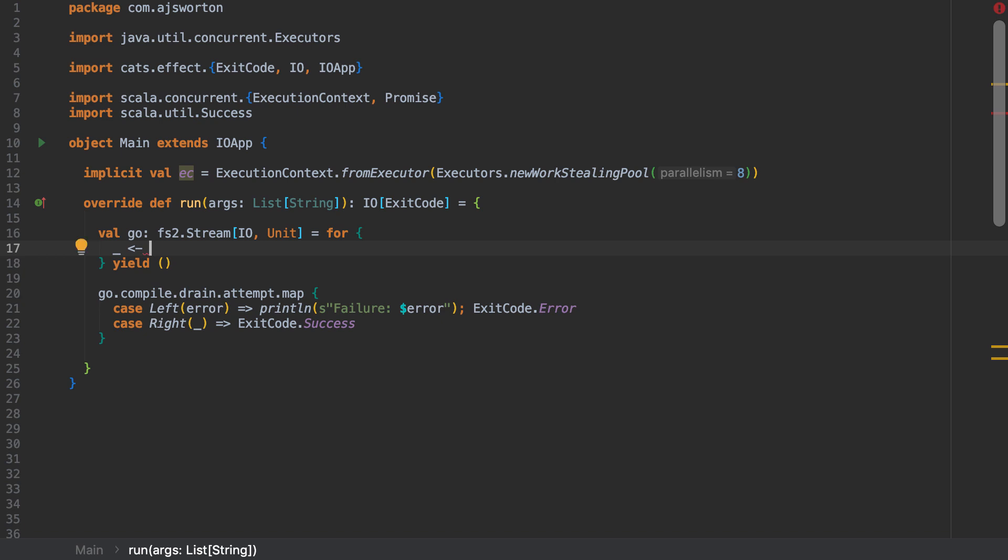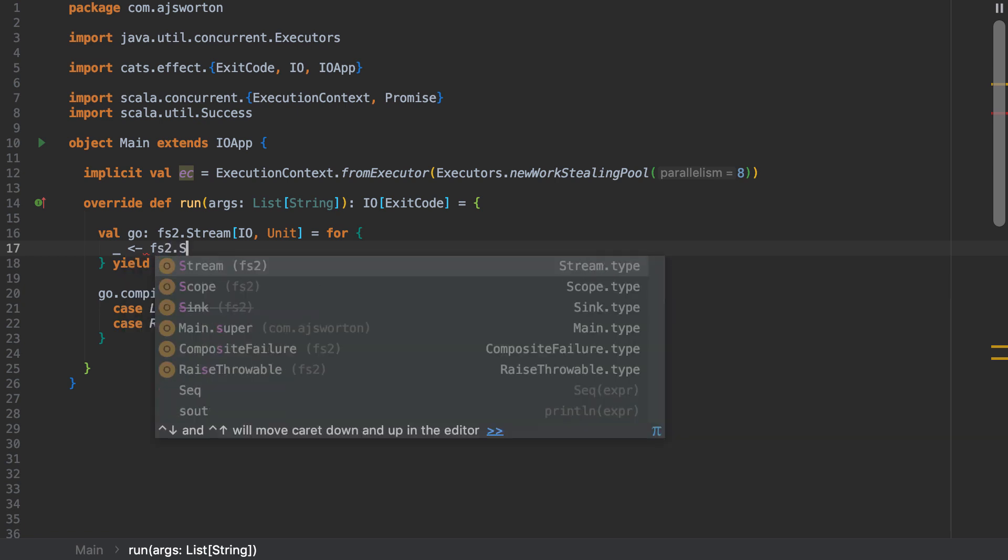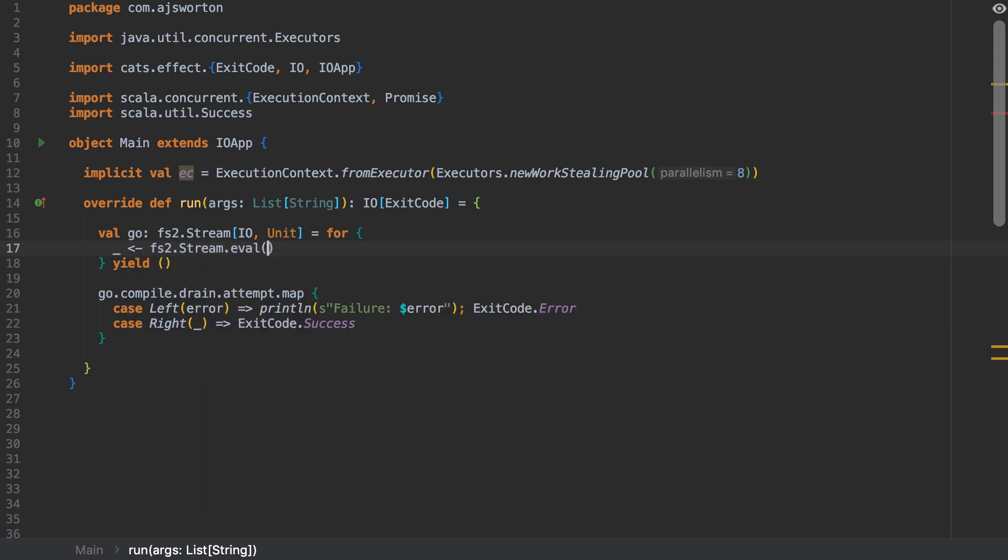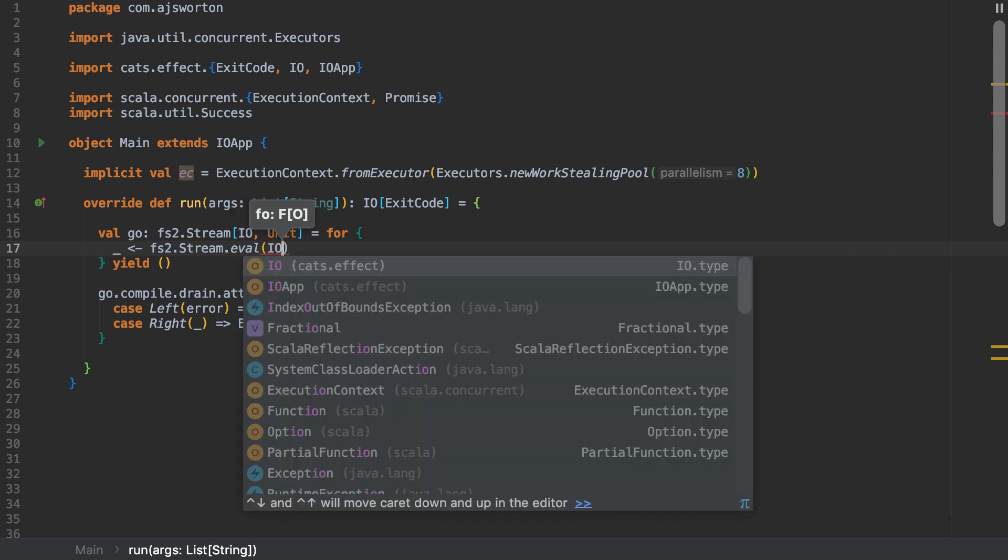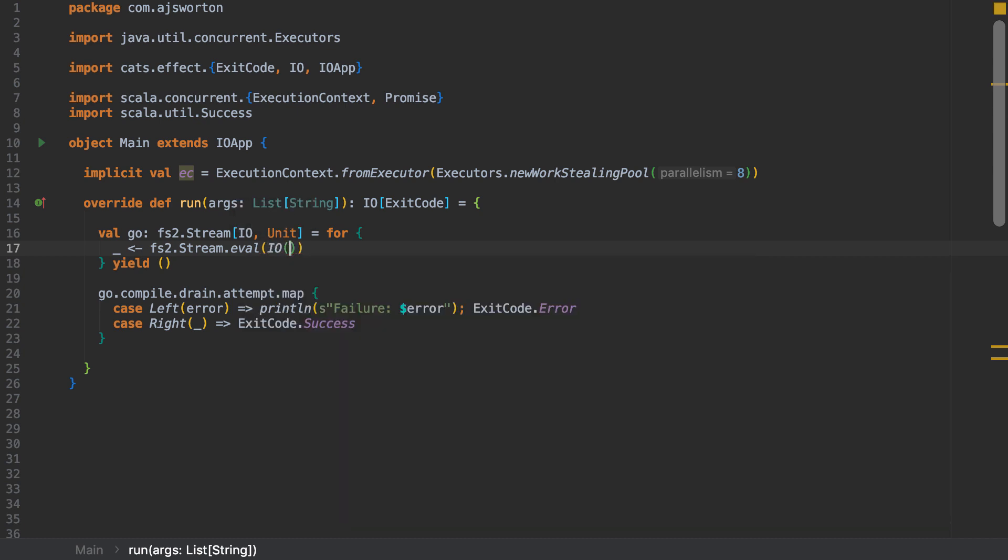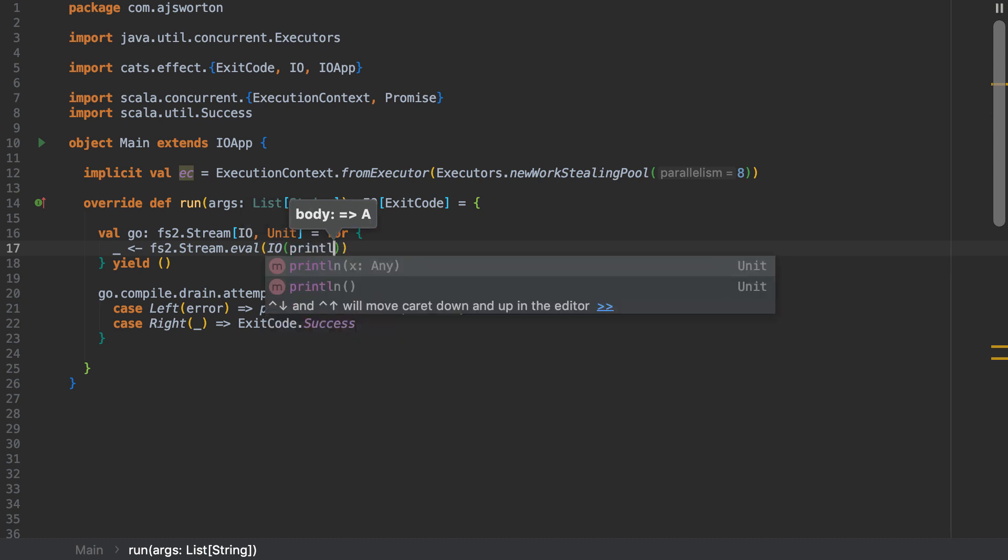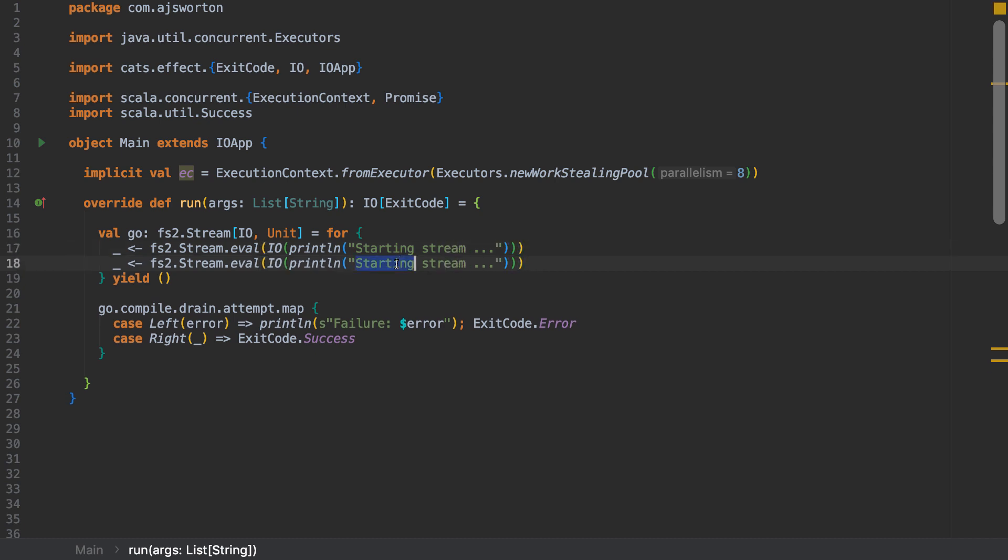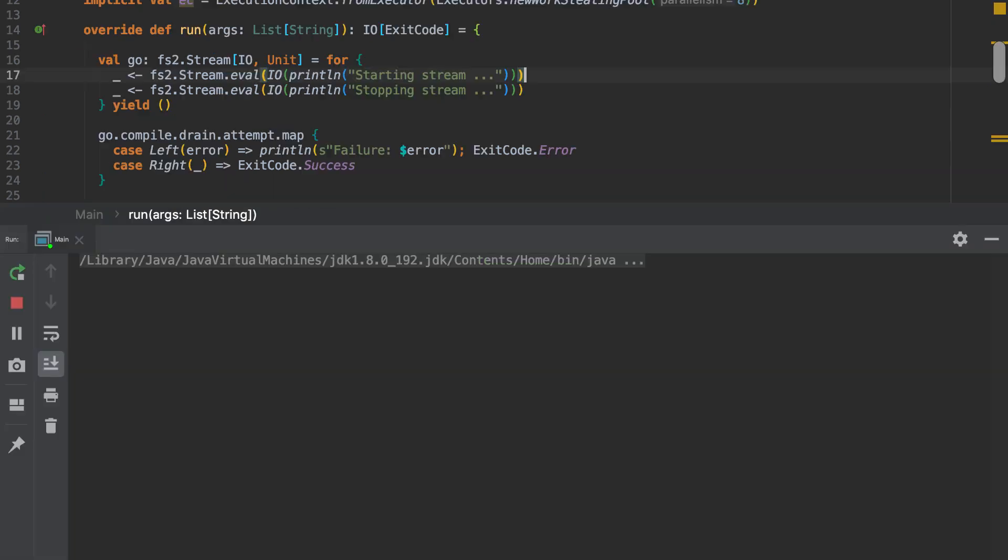Let's set up this as a stream. So we're going to have fs2 stream eval and then of course I need to put the effect type in here. And then we're just going to print out starting stream and let's have a stopping stream. Let's just build that and see what we get. So we're starting the stream. Everything seems to run. That's good.